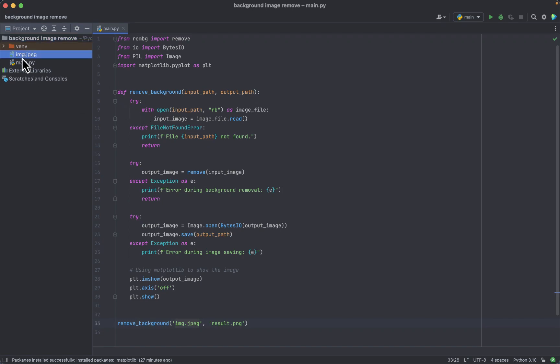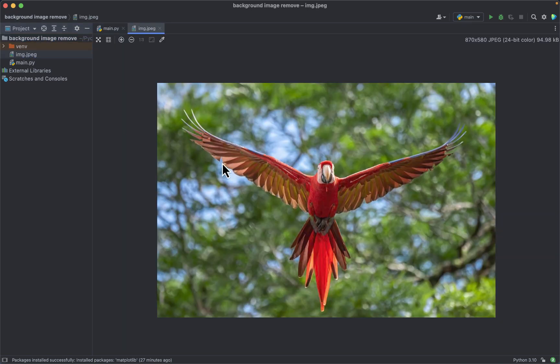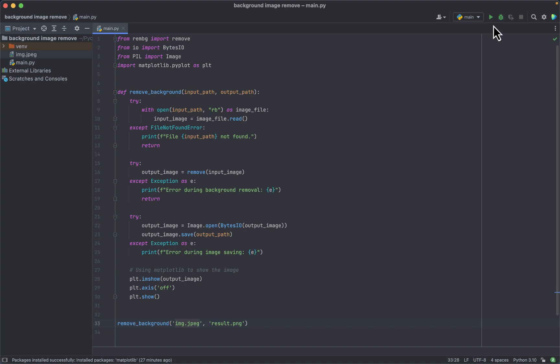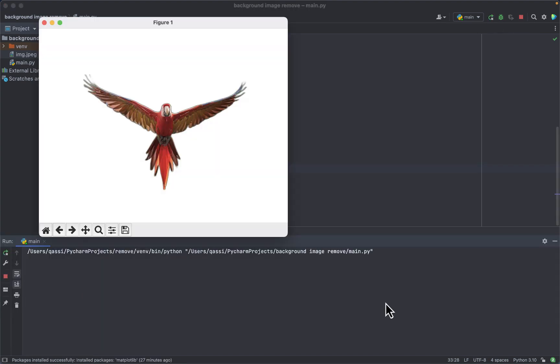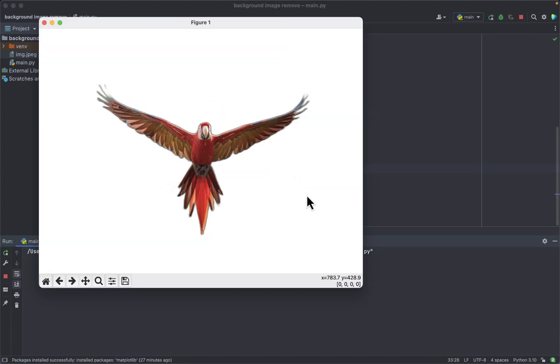Hello everyone, welcome back to my channel. In today's tutorial I will show you how to make a simple program for image background removal in Python.